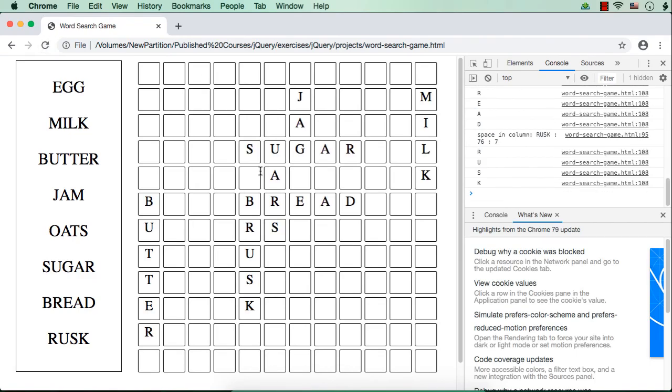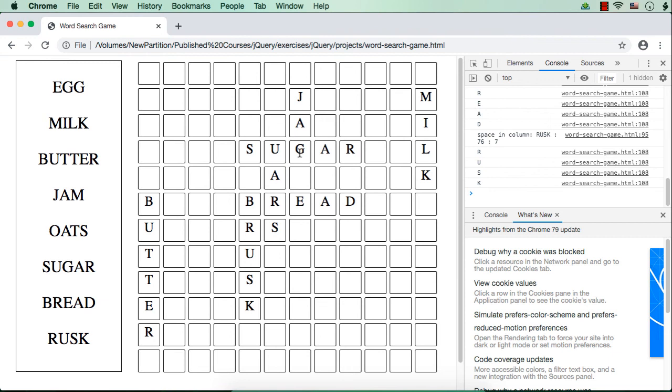See, we are seeing some words. Milk is displayed correctly. Butter is displayed correctly. Bread is displayed correctly. Rusk is displayed correctly. Sugar is here. Actually, JAM is to be displayed, but M has been replaced with G. So first JAM was displayed in this vertical direction. Later when sugar was displayed, this G overwritten the letter M. So we need to make that check later. That is, if the space is already occupied, we have to do something to find a new position. Still, we are getting some words correctly.